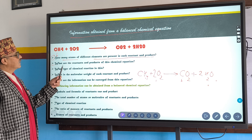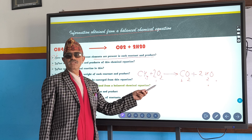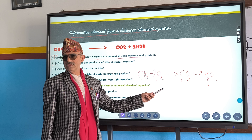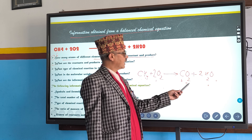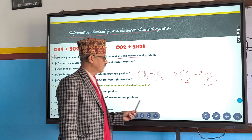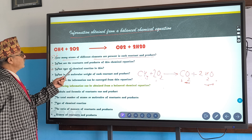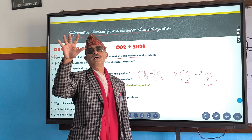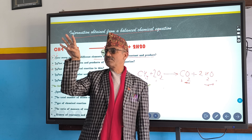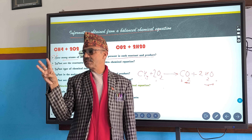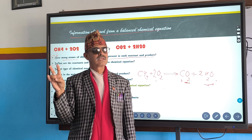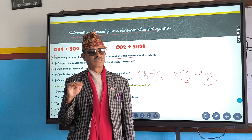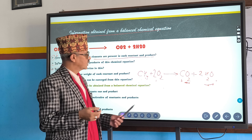Number two: what are the reactants and products of this chemical equation? Reactants are methane and oxygen. Products are carbon dioxide and water. What type of chemical reaction is this? There are four types of main chemical reactions: combination reaction, decomposition reaction, displacement reaction, and acid-base reaction. We are going to discuss those in class 9. This is a displacement reaction.